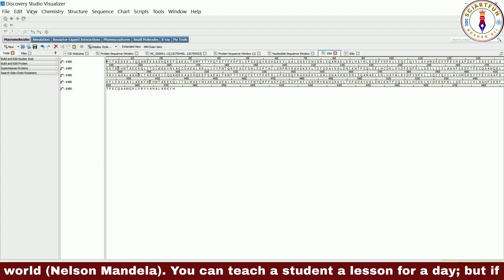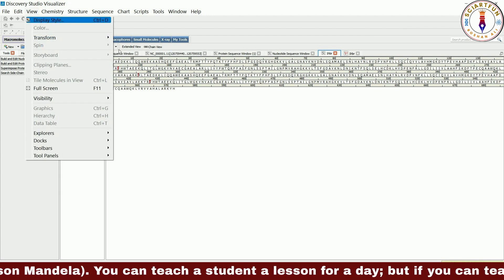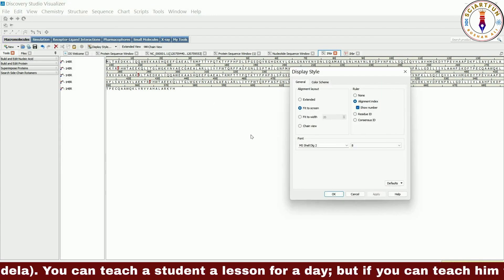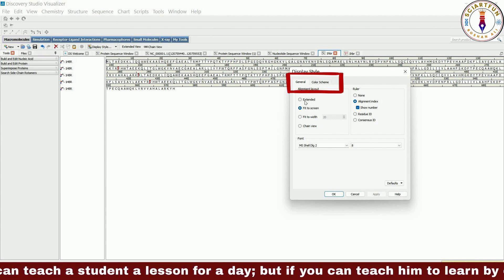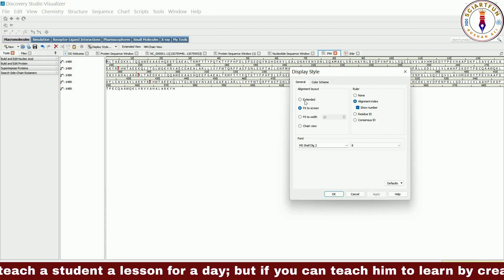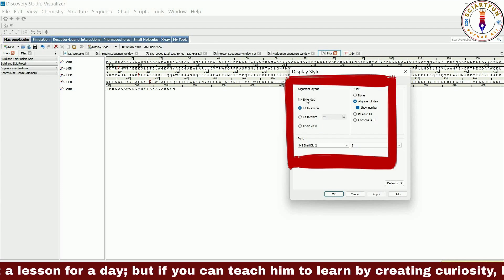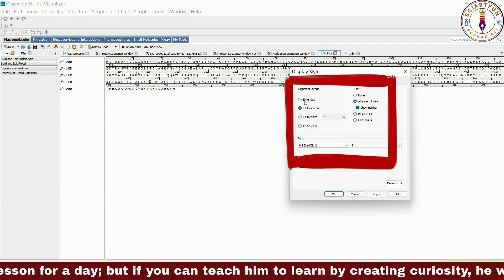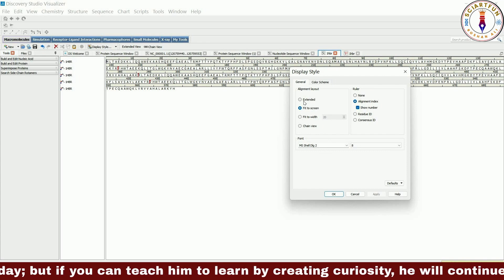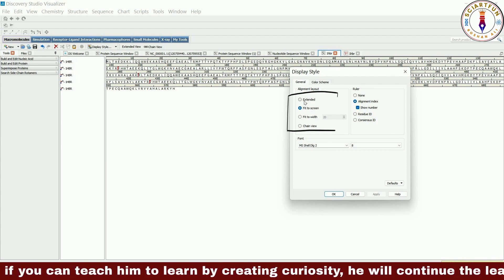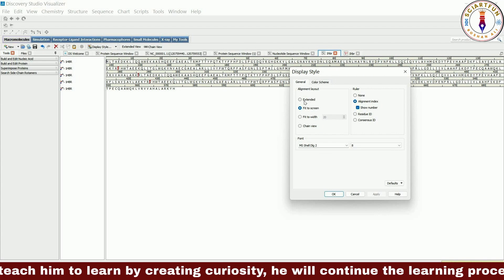Now let's open the display style dialog box for this sequence window. Here we have two main tabs: a general tab and a color scheme tab. In the general tab we have three portions: alignment layout, ruler, and font. In the first portion we have four options: extended, fit to screen, fit to width, and chain view.